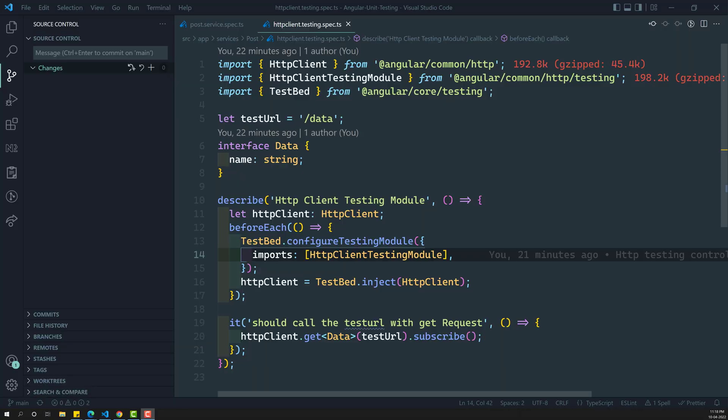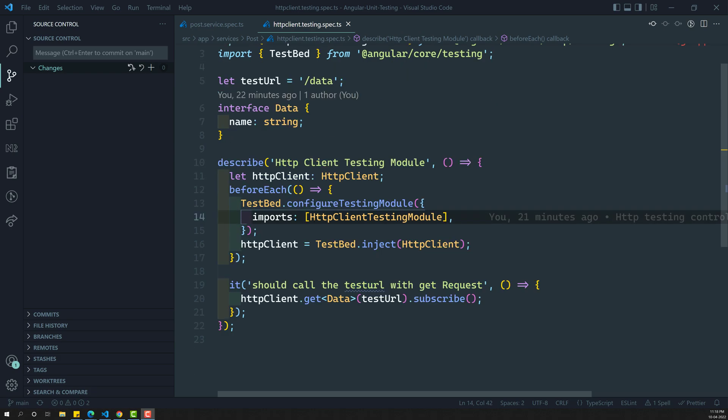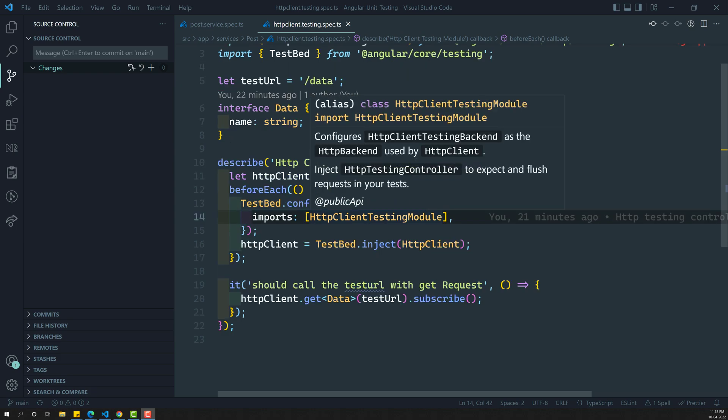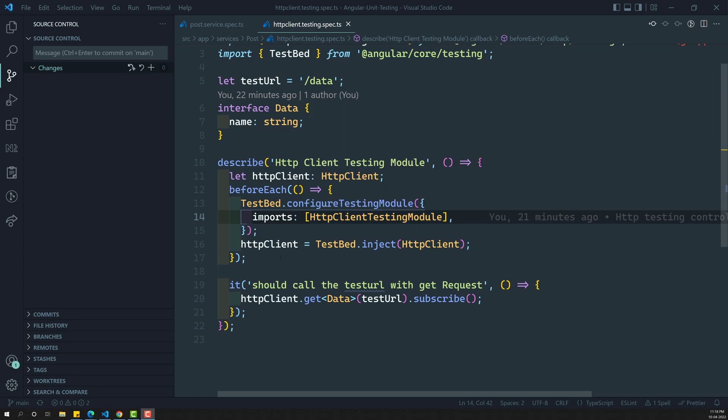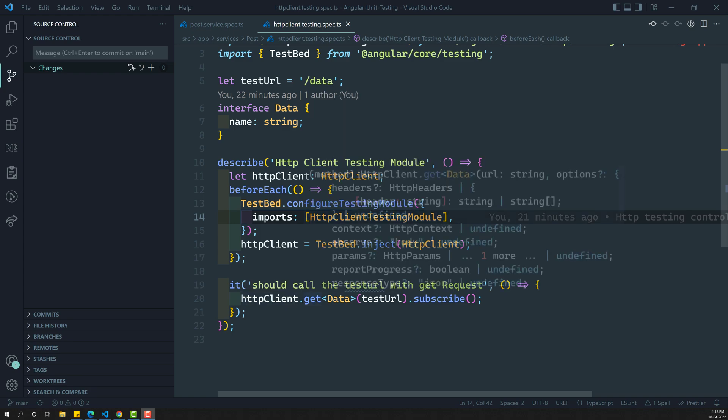Hi friends, this is Leela. Welcome to my channel LeelaWebDev. In the previous video, we have successfully imported the HTTP client testing module, and also we have simulated the HTTP client GET request.